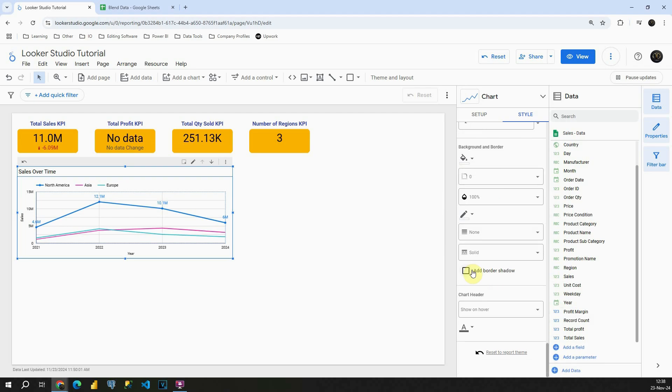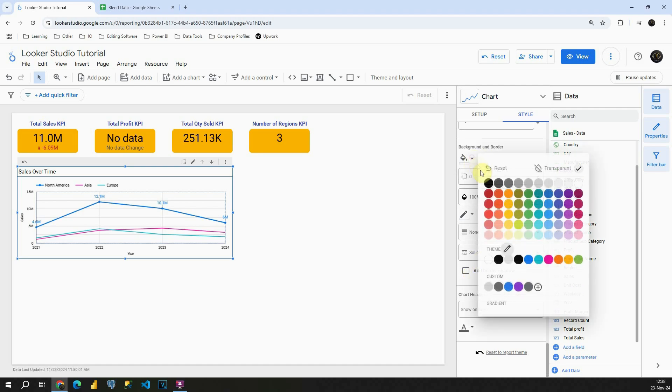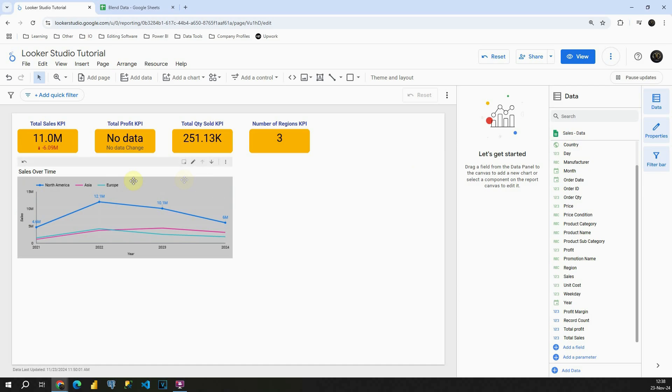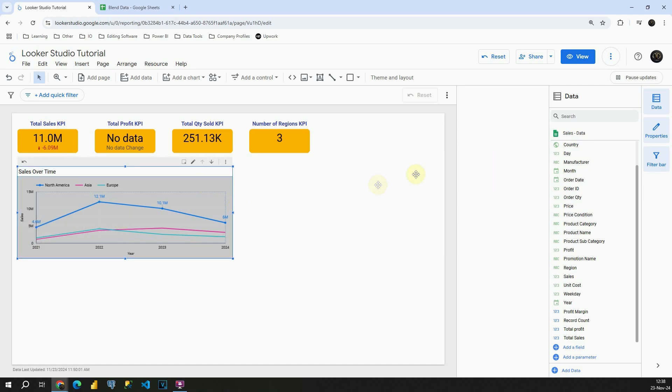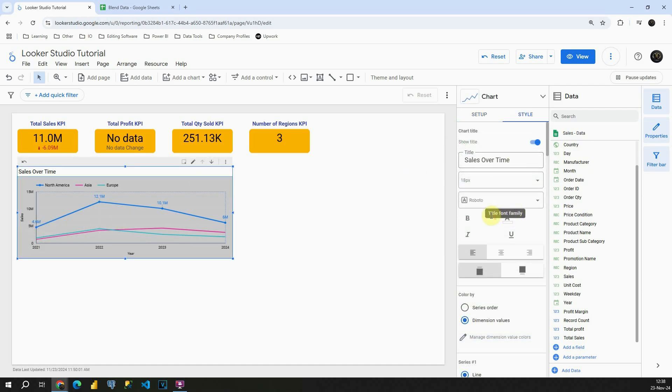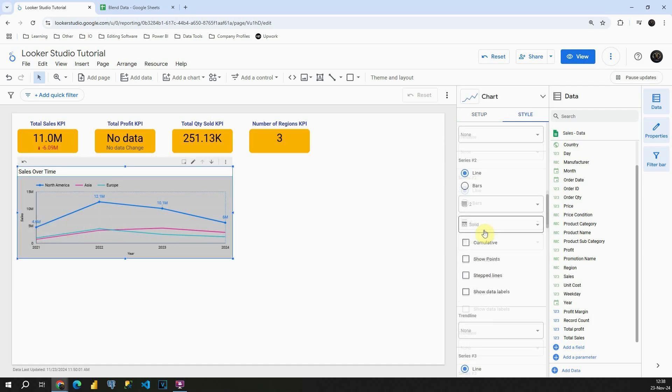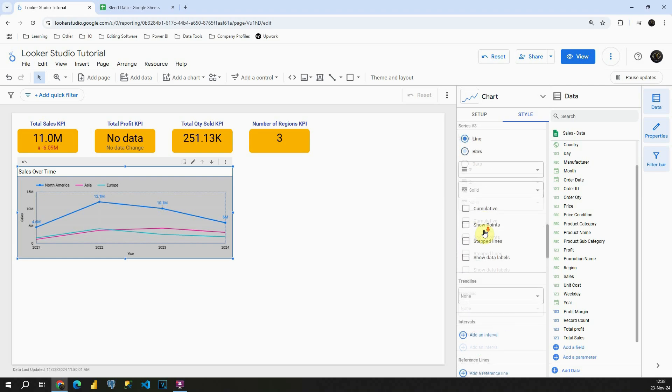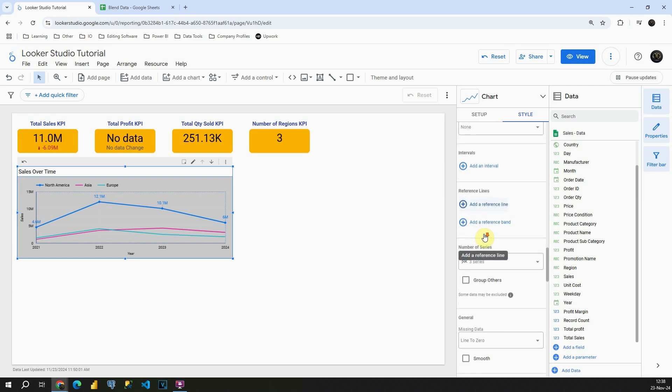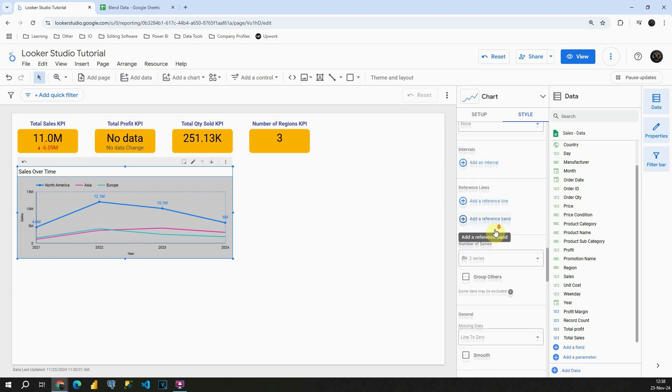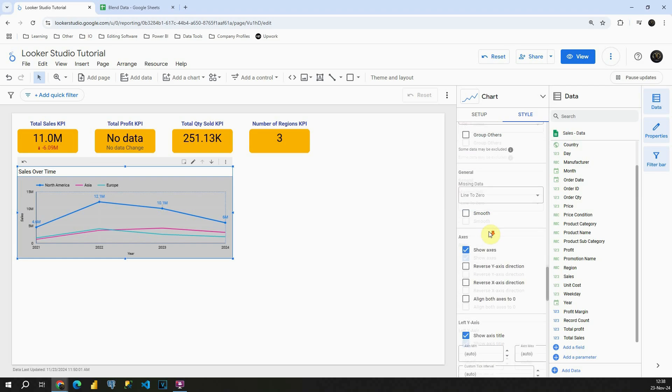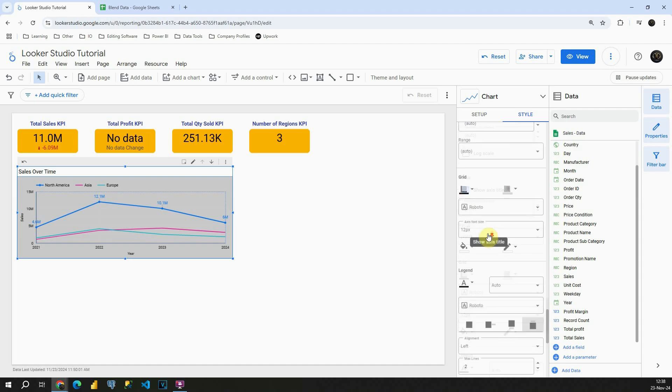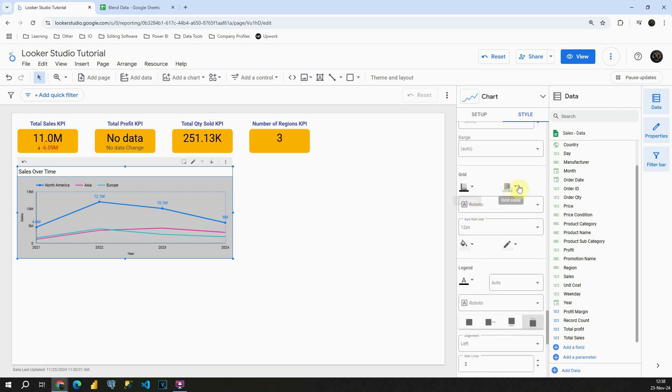So you can play around and see what is your preference regarding this chart. For example, you can change background color to be something like this. As you can see it's different, then you can change line colors as we previously covered, then you can add a reference line. Basically I leave that to you to experiment with.